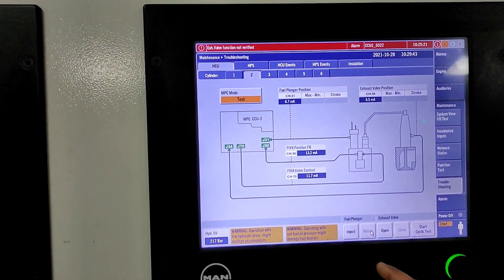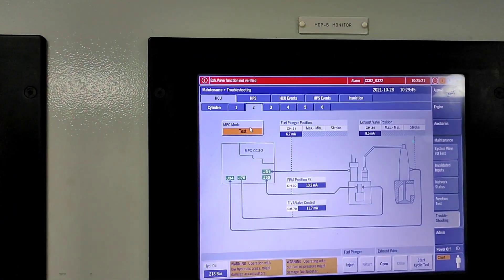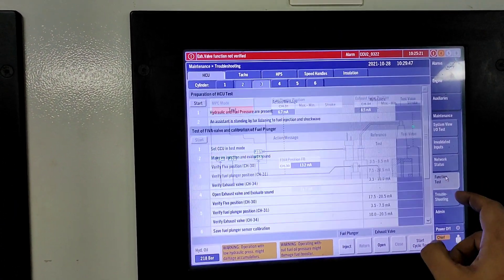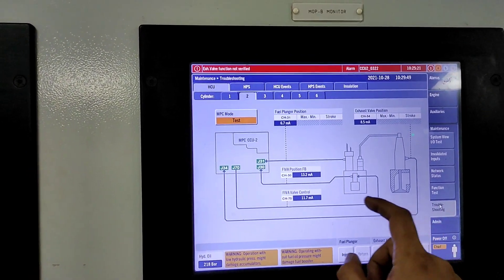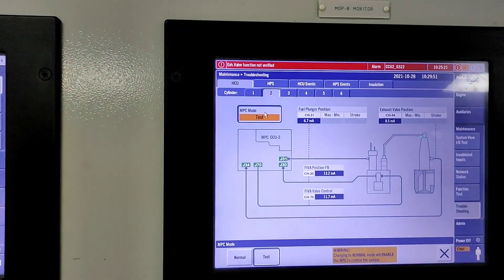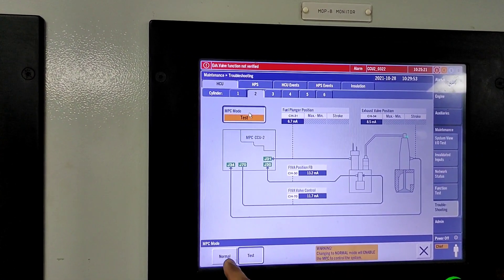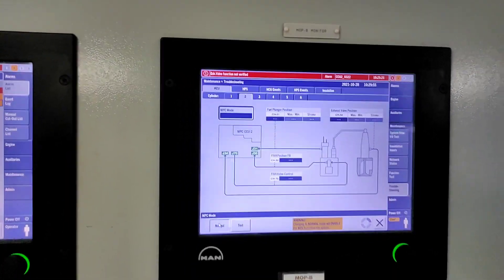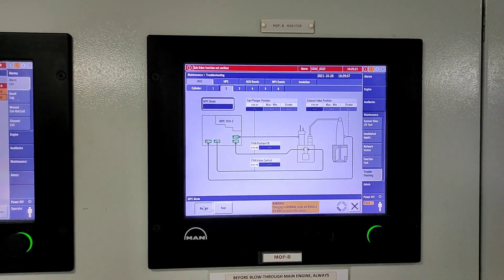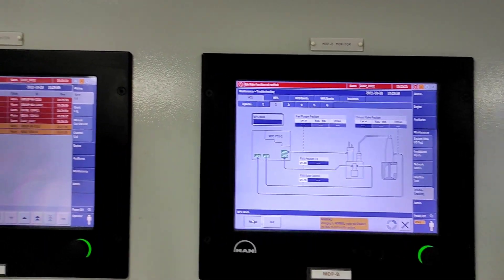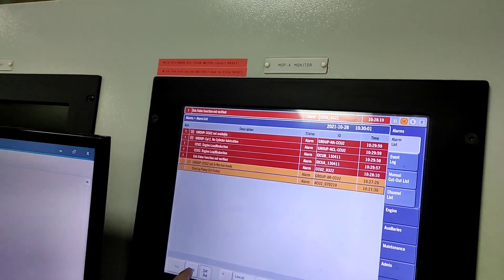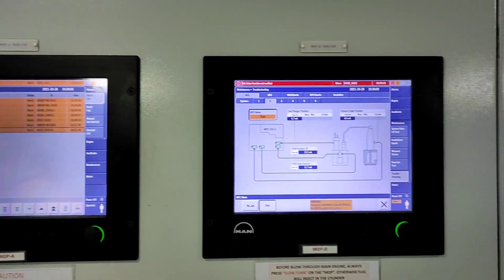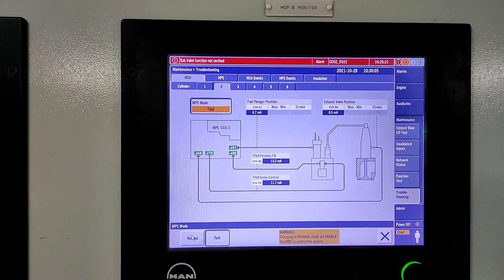Now we will change the test mode back to normal mode. Again, fuel alarms will come - just acknowledge the alarm on the other MOP. This is the way you can test the fuel oil high pressure system.